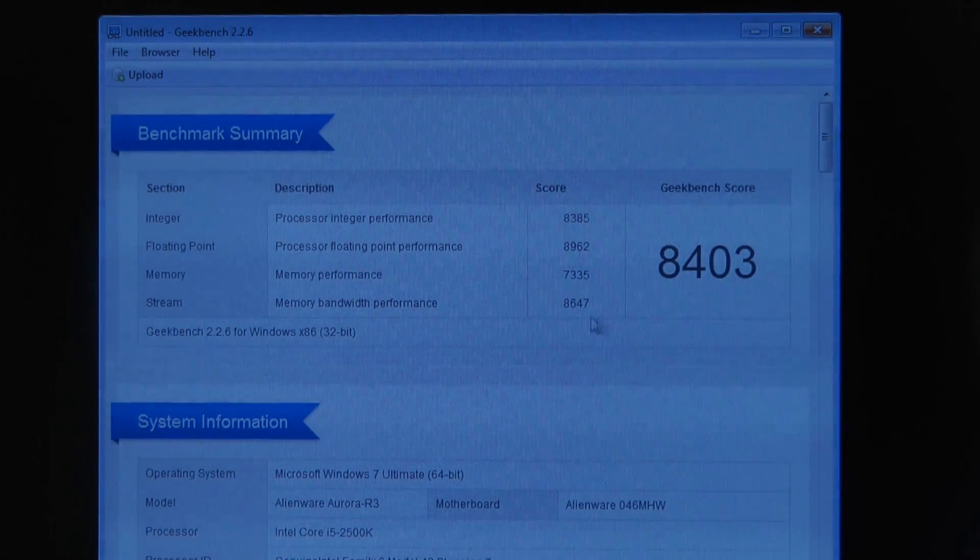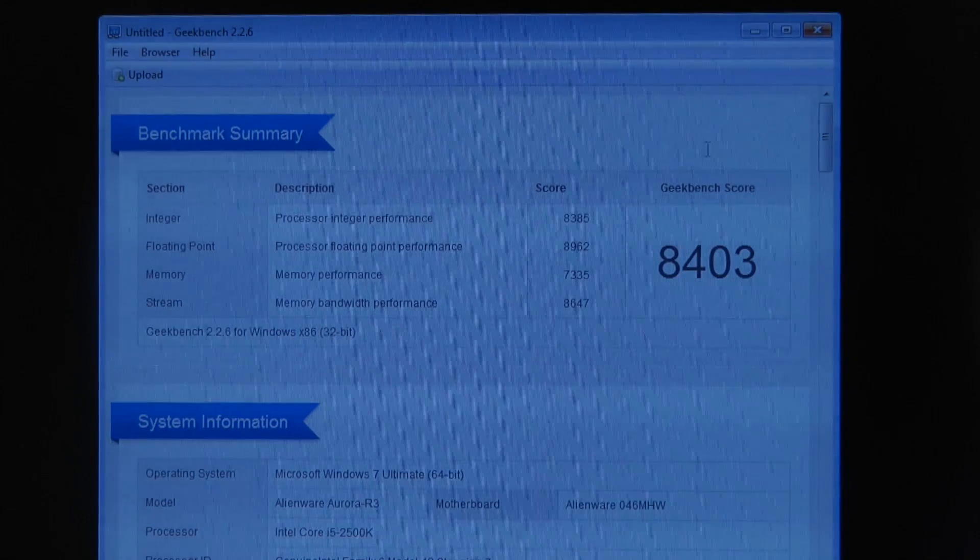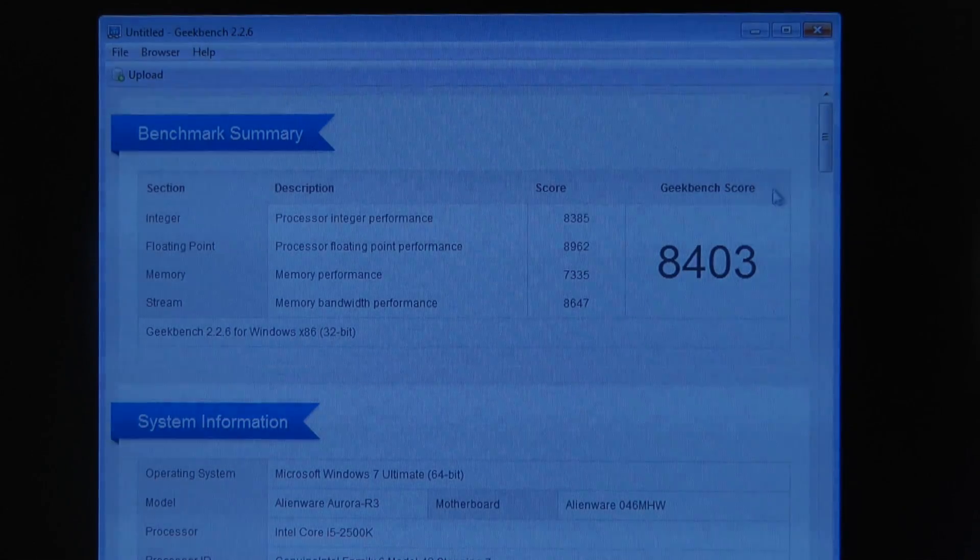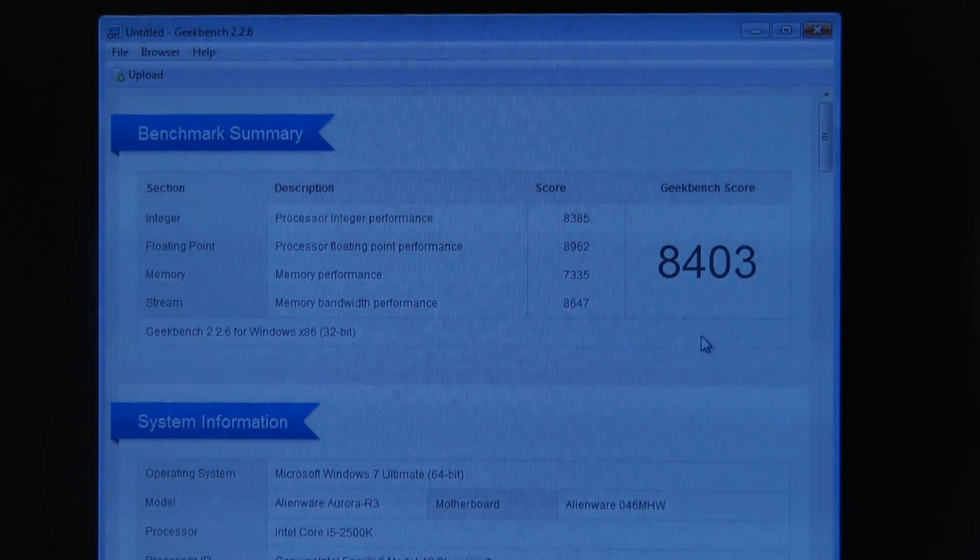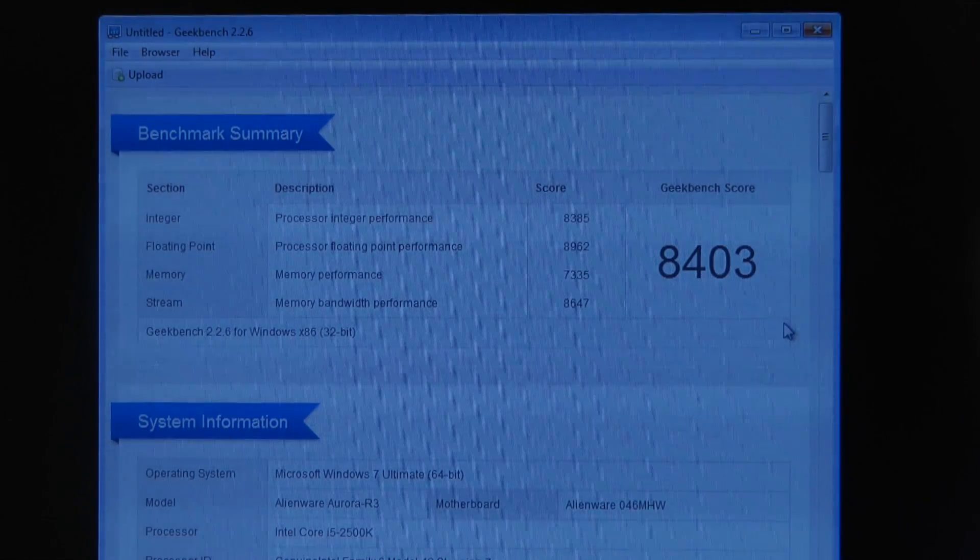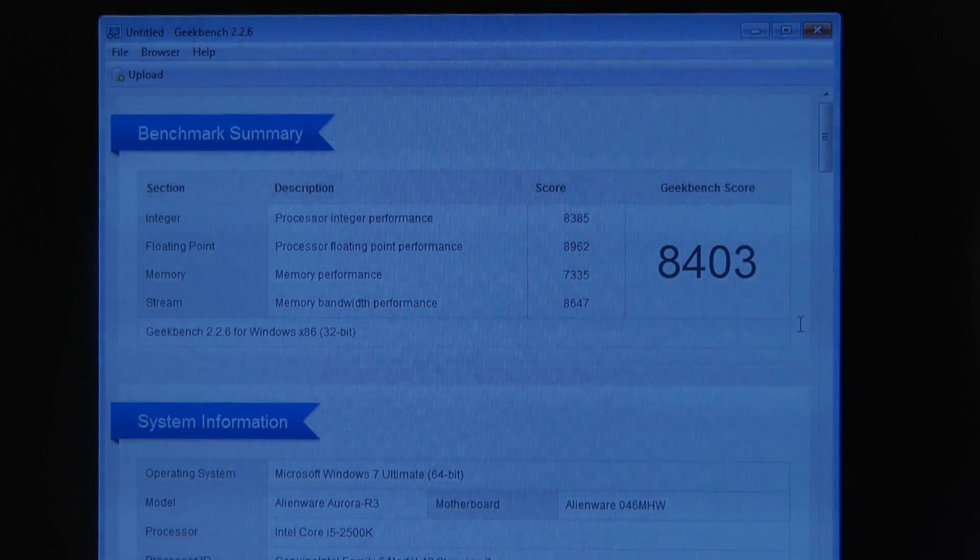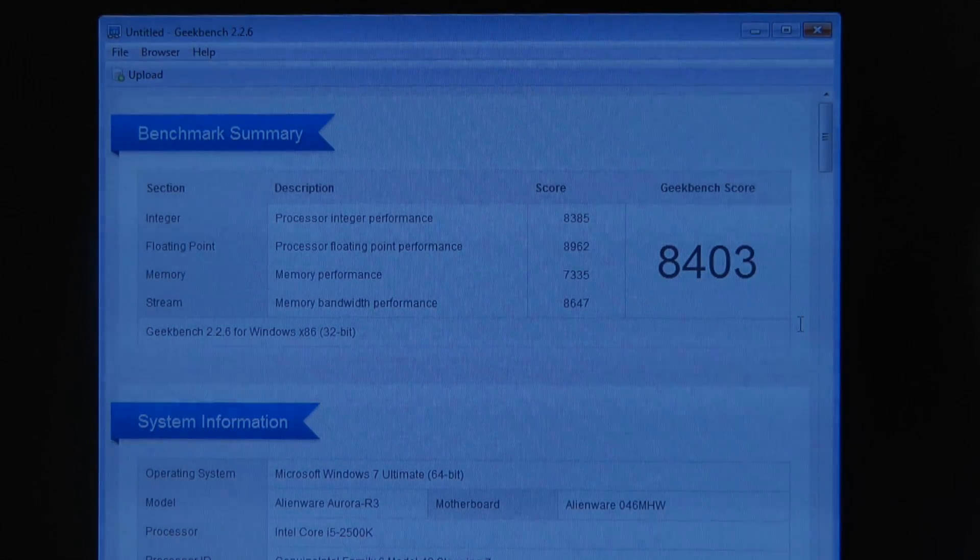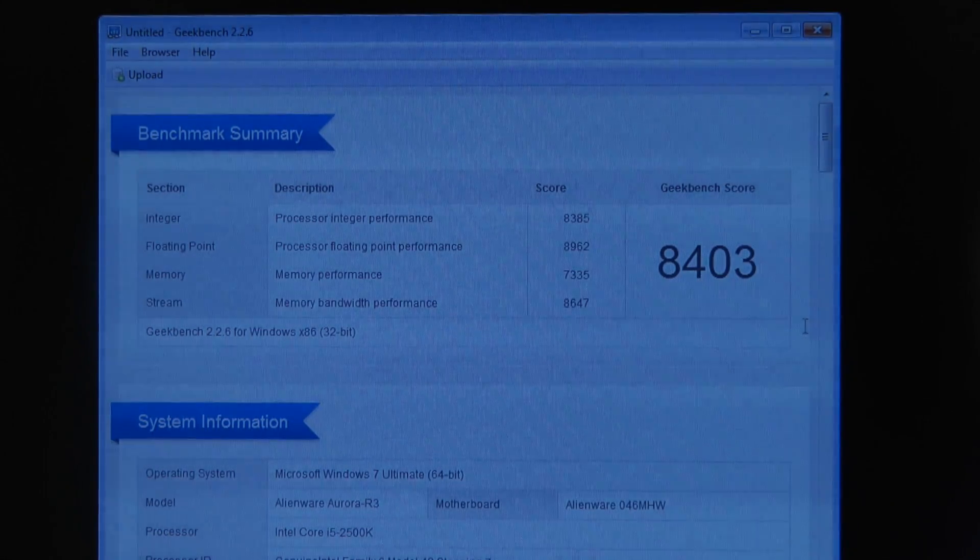And an overall Geekbench score - so this is testing a lot of different things in the system - is now coming in at 8403, whereas previously it was 8147.